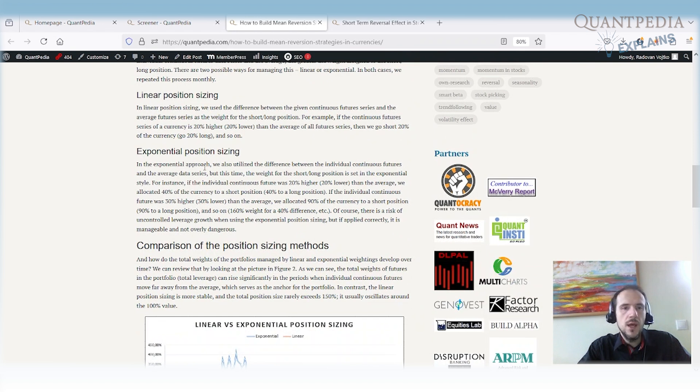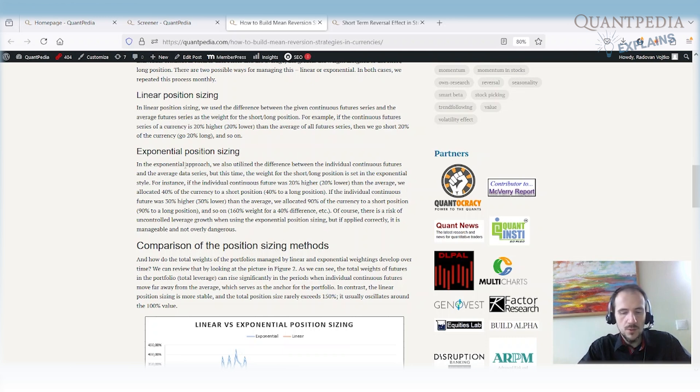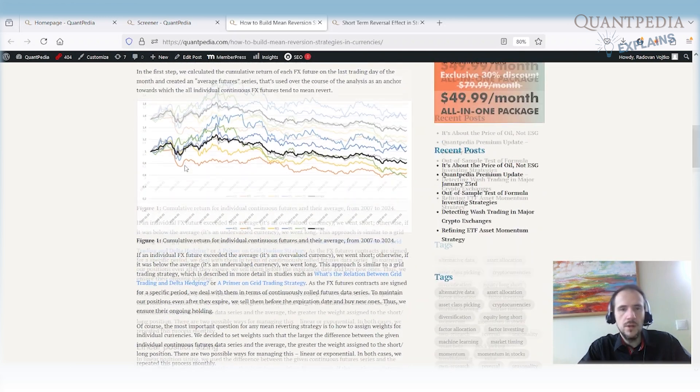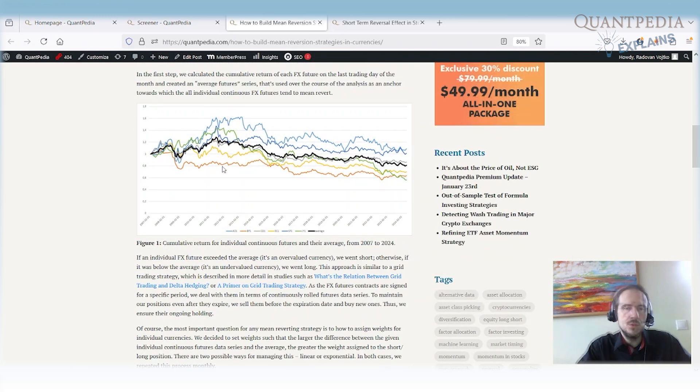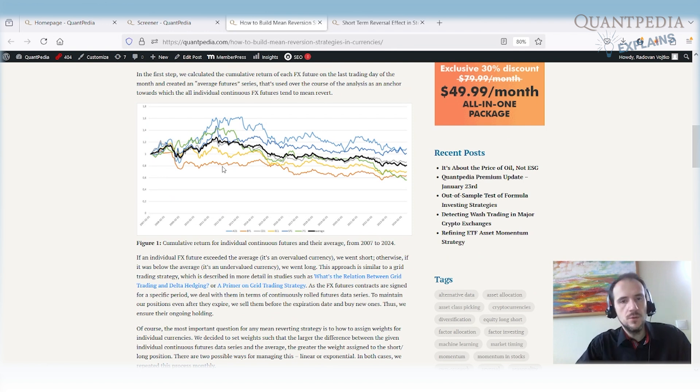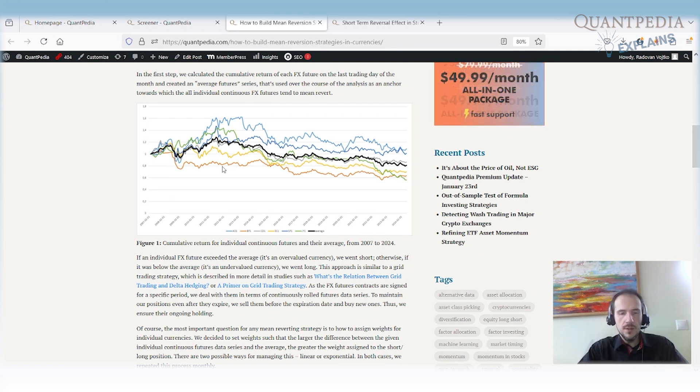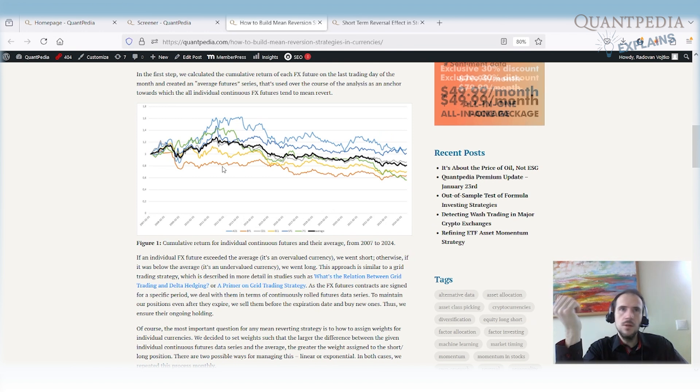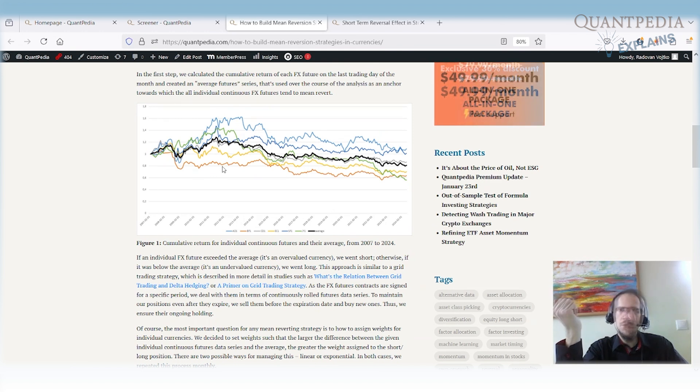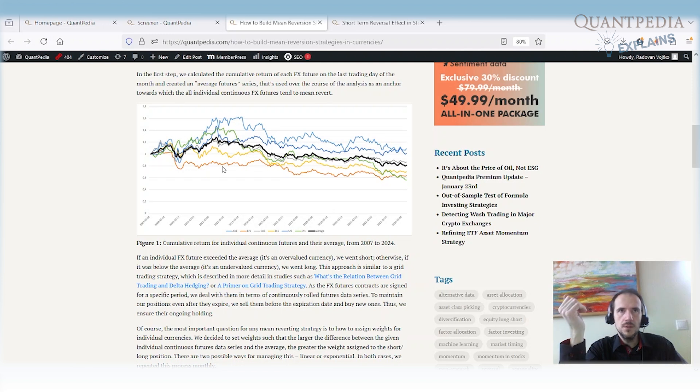Now we can use two types of sizing. We can use the linear position sizing and exponential position sizing. So what is the linear? Let's imagine that we will enter the position. So we will short the currency which is far away. And we will buy the currency which is cheap compared to the other currencies. And the price of the currency goes against us. When you are building the mean reversion strategy, in this case, you should double down. You need to have a really proper risk management technique in this case. Because you can get very fast into the problem.